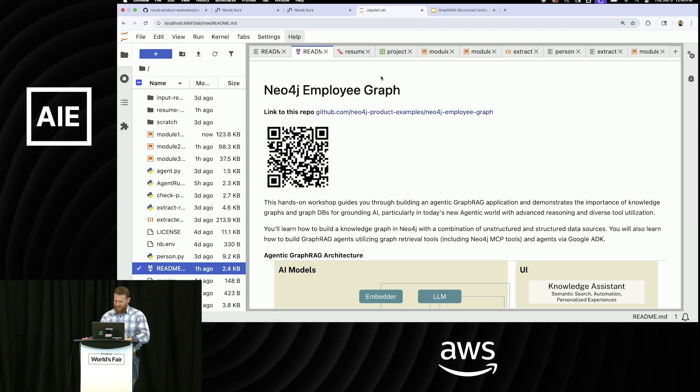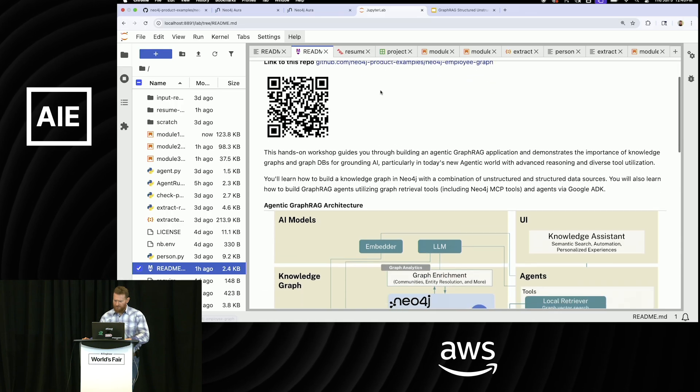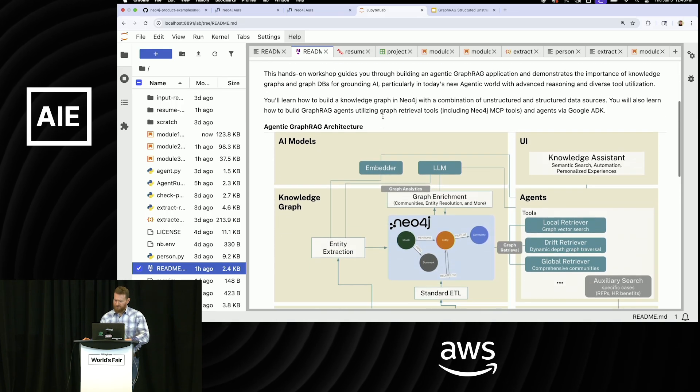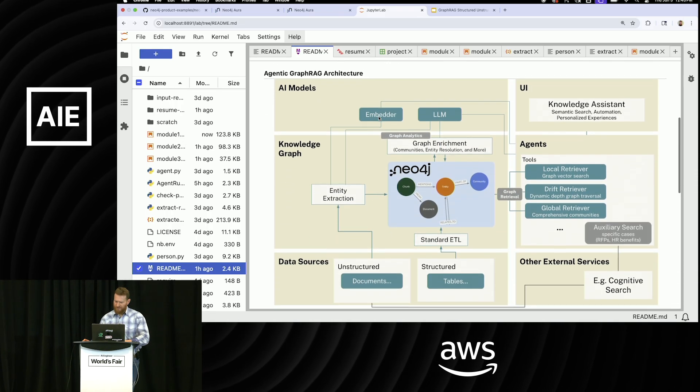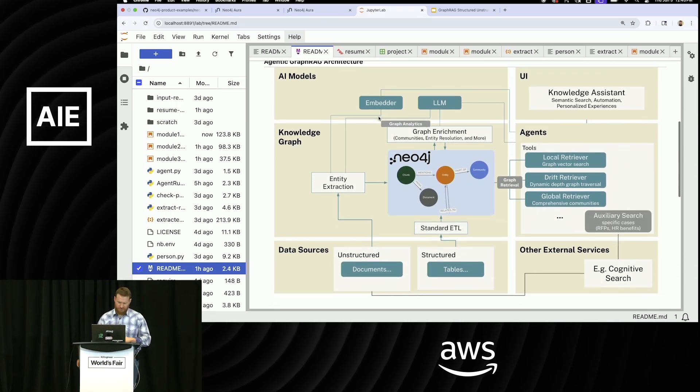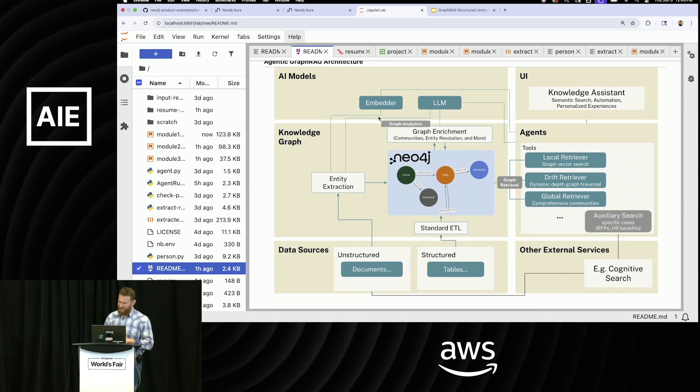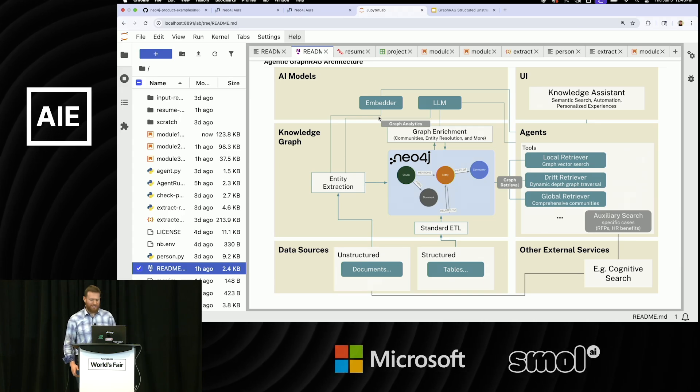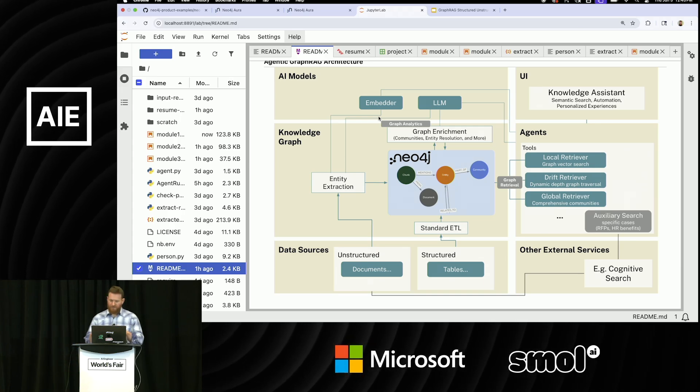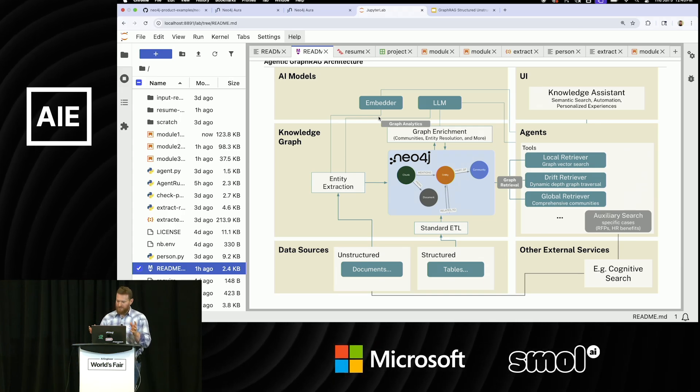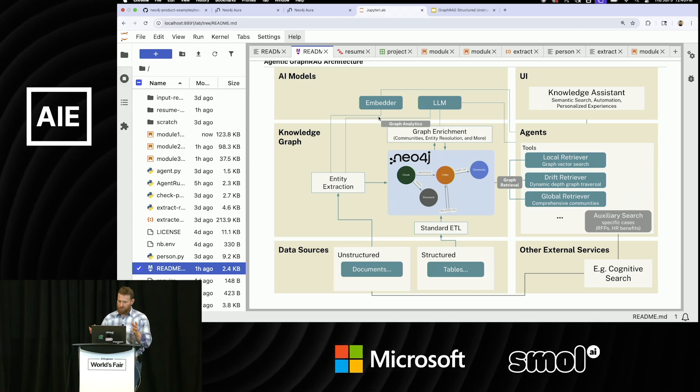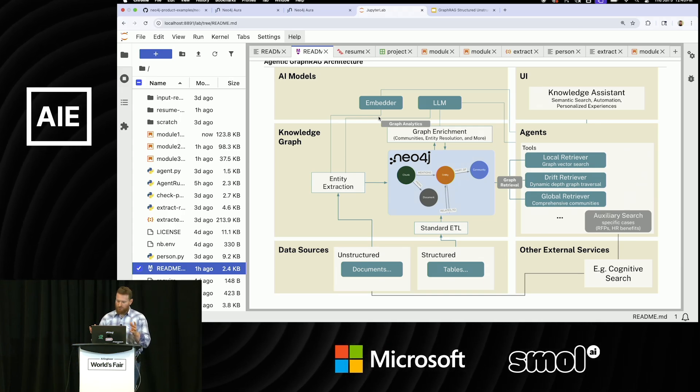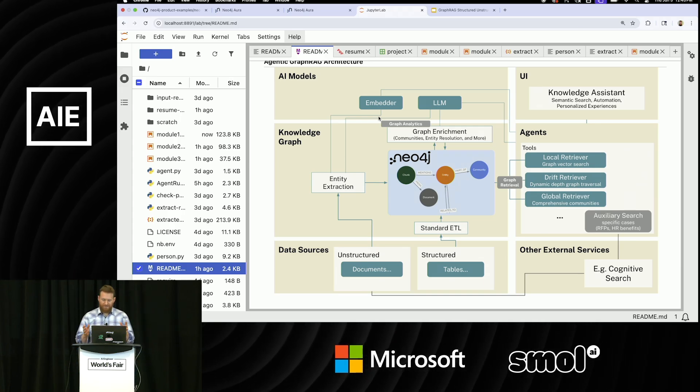But basically, what I wanted to show you first is just what a general GraphRag architecture looks like. And so basically what we do is we have our agents, we have our tools, just like you normally would.